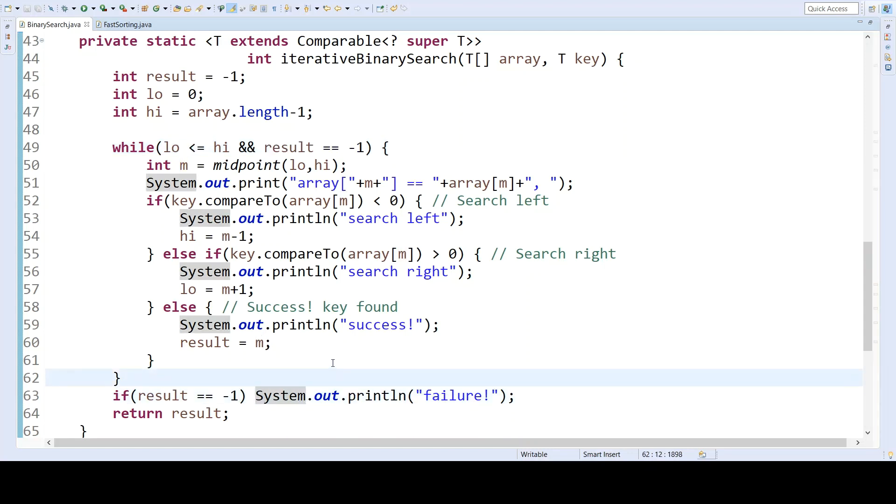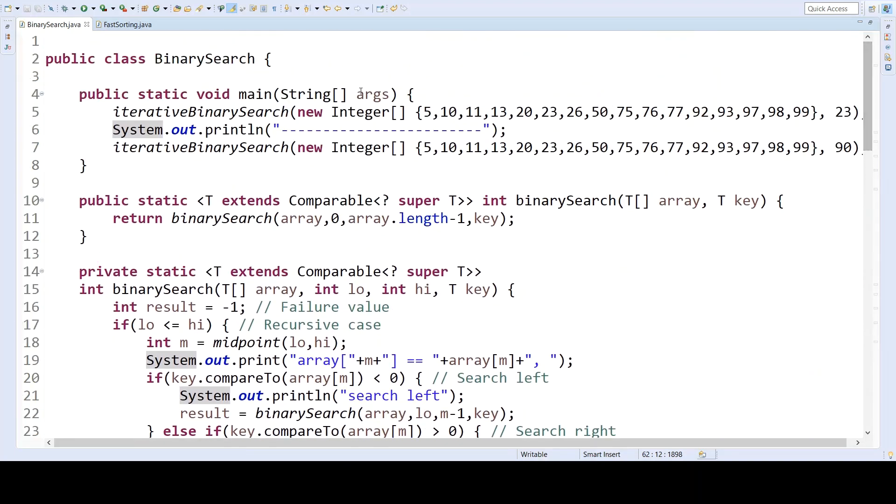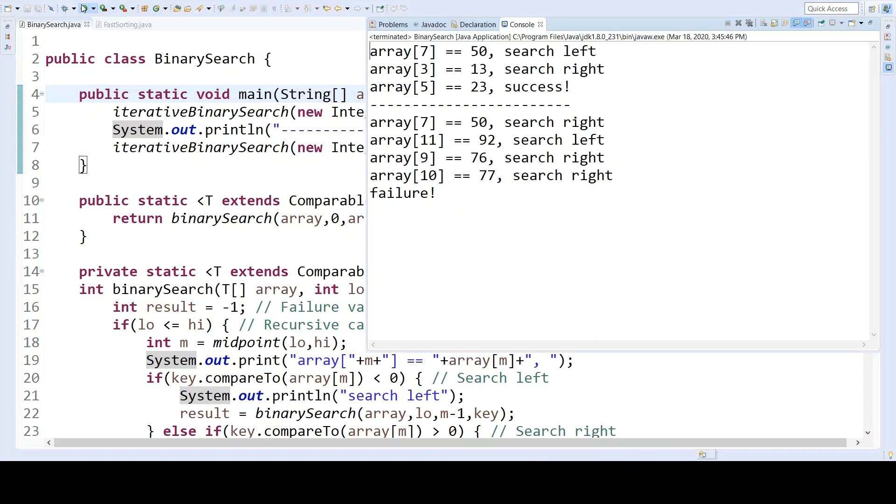So if I run this code using the exact same arrays that we were testing earlier, I will get the exact same output. So it doesn't matter whether we're doing this recursively or iteratively. The overall efficiency in the sequence of values we check will be the same.